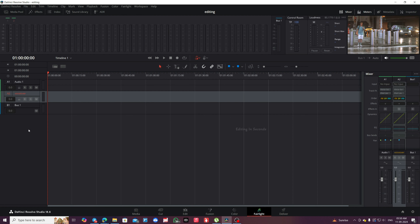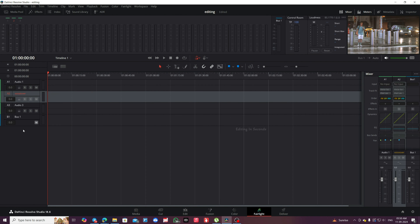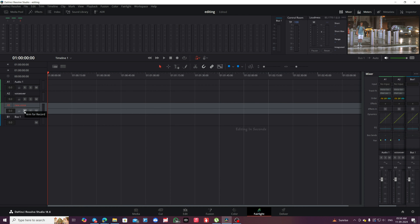Right-click on the audio area in the timeline and select Add Track, then choose Stereo. Click on the new track and then click the R button to enable recording. You're now set up to record audio directly into DaVinci Resolve.